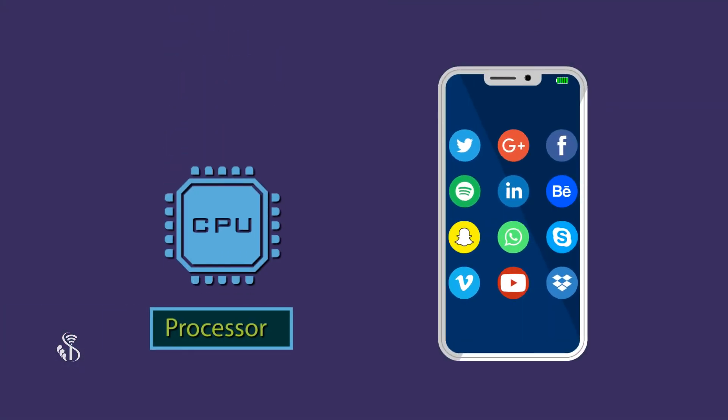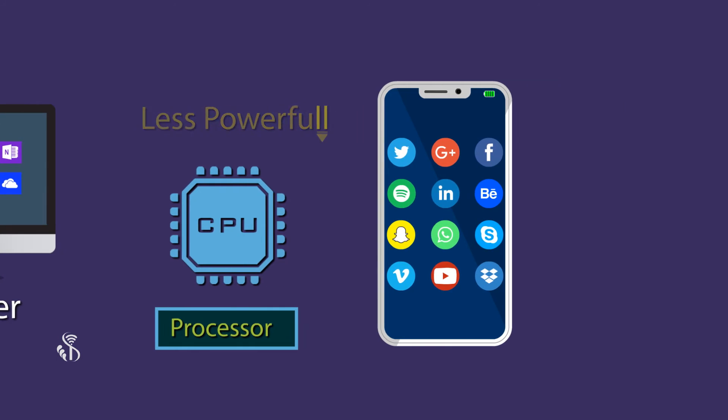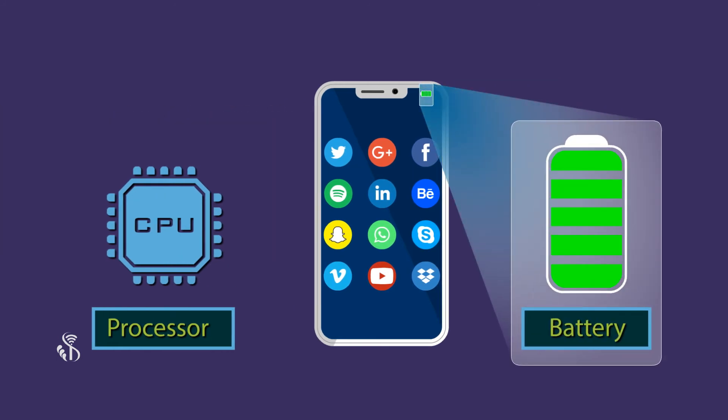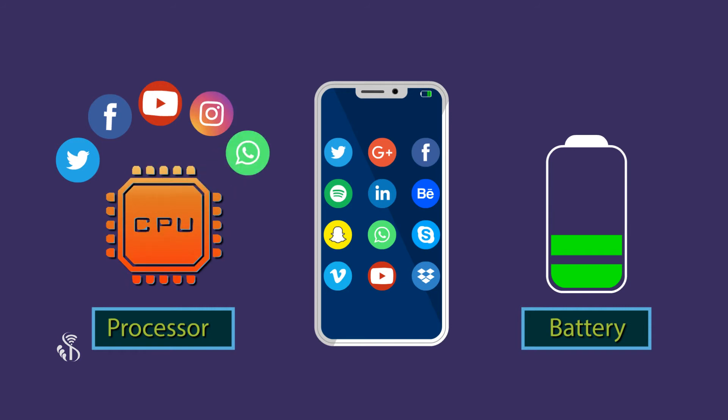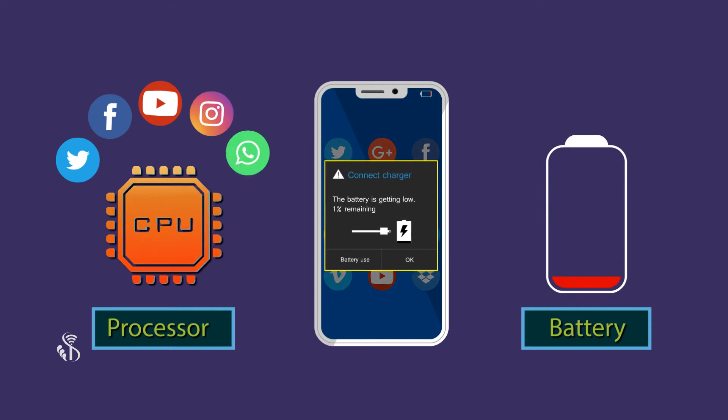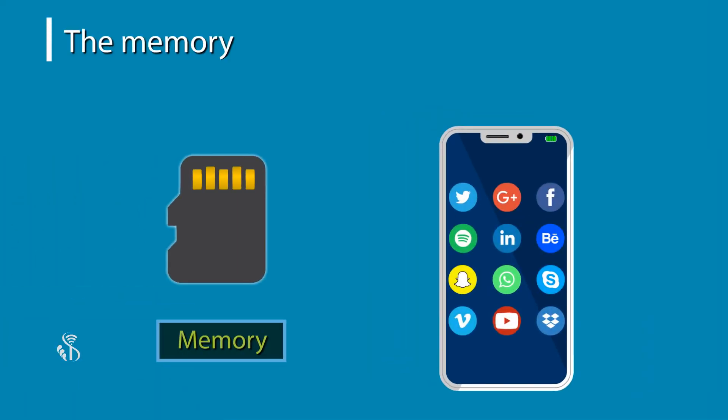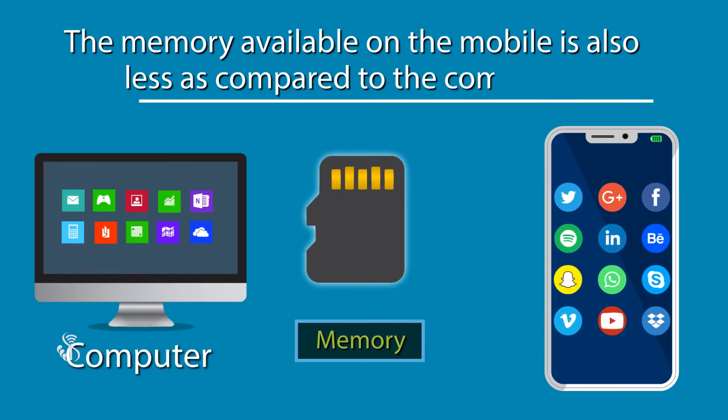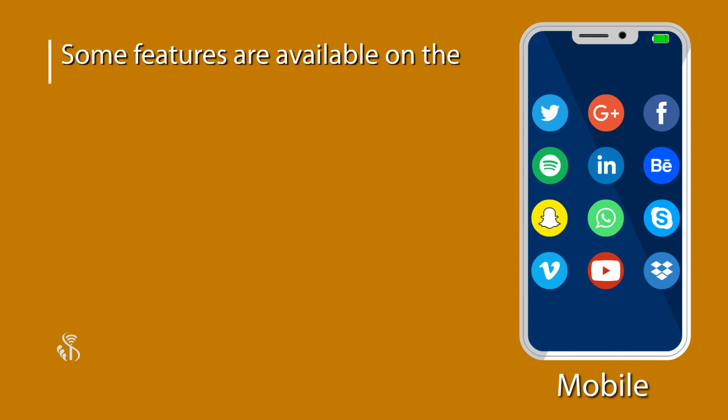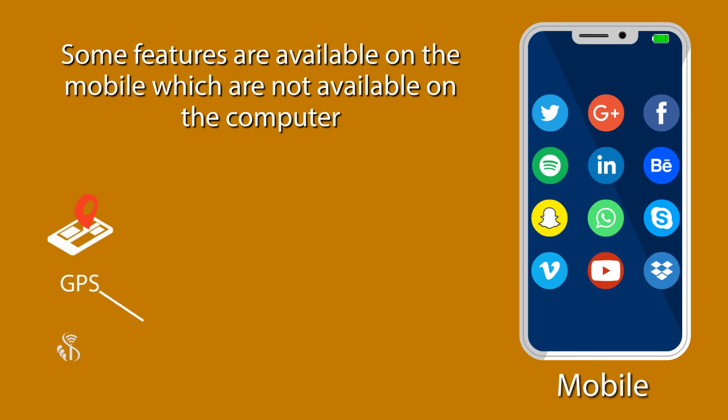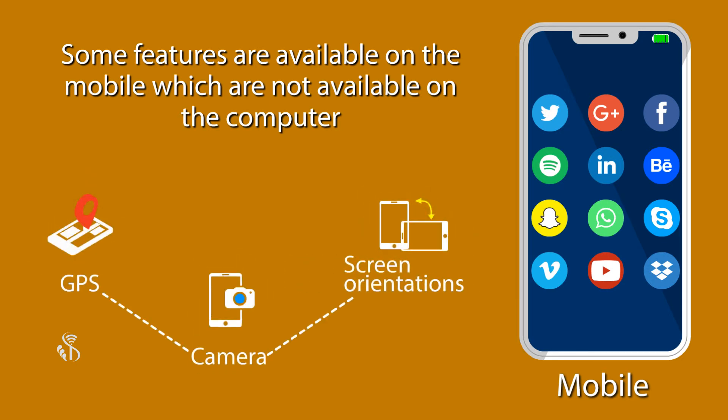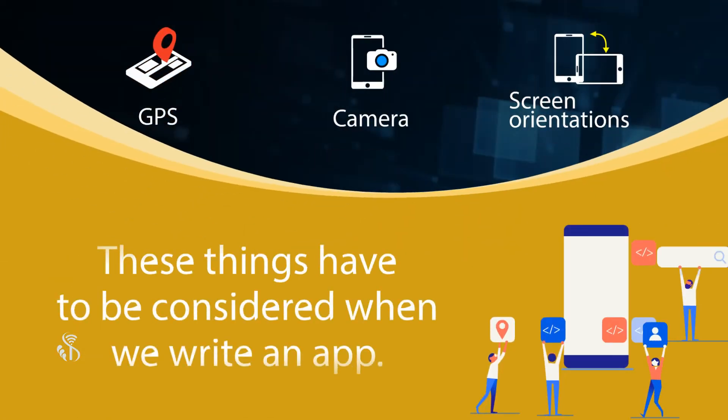The processor on the mobile phone is less powerful as compared to the processor in the computer. The mobile runs on battery and as the load on the processor increases, the charge in the battery runs out faster. The memory available on the mobile is also less as compared to the computer. Some features are available on the mobile which are not available on the computer. Example, GPS, camera, different types of screen orientations, etc. These things have to be considered when we write an app.